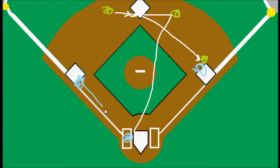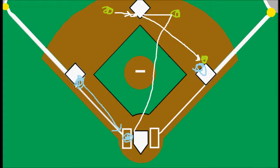On this play, the runner scores. We would be starting the play with no outs, because obviously if there was already an out and we got the double play, that would be the end of the inning. But in this case there's nobody out, he gets the double play, and the run scores.